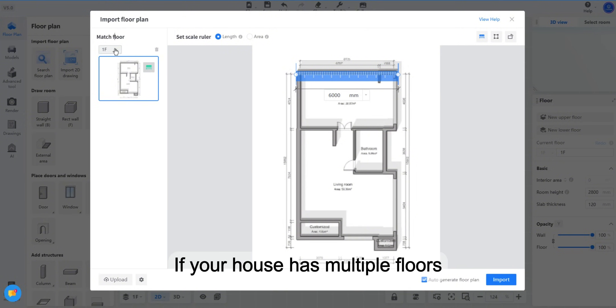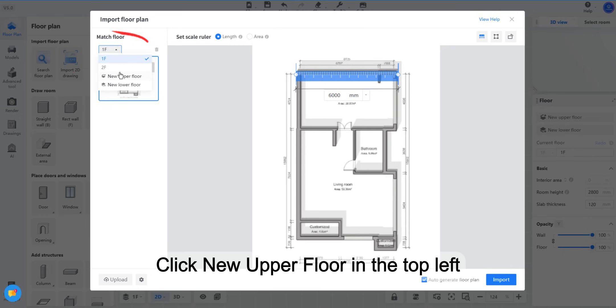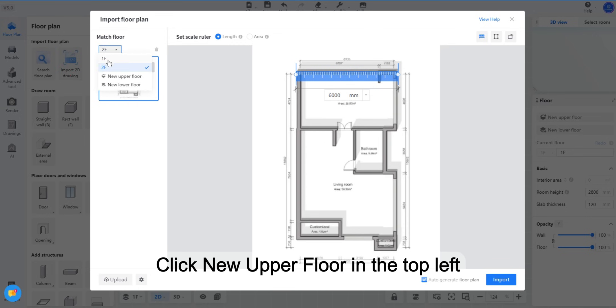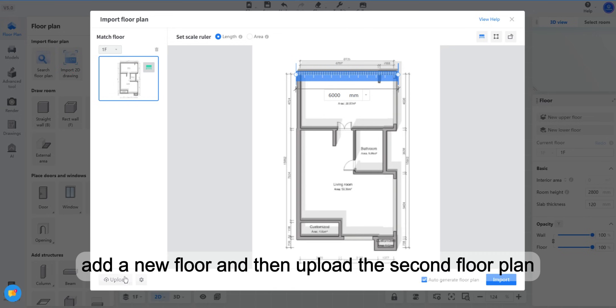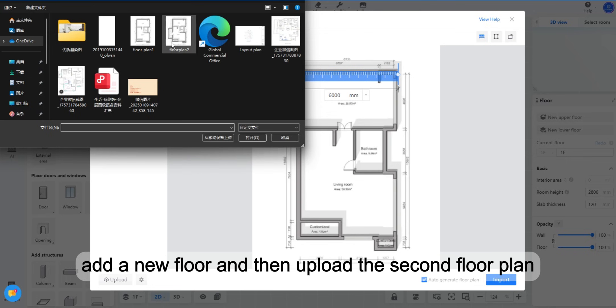If your house has multiple floors, click New Upper Floor in the top left, add a new floor and then upload the second floor plan.